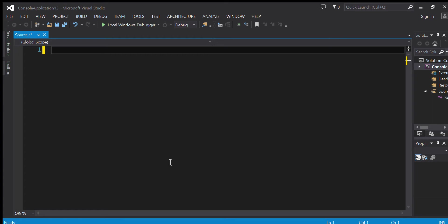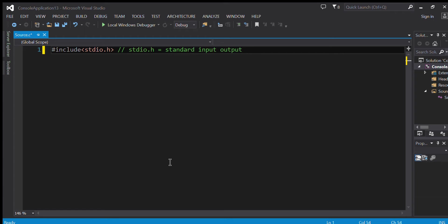Alright, here we start. First we need to include this library, so we say hashtag include stdio.h. What it actually means is that stdio.h stands for standard input output. This is responsible for printing messages and getting data from the user.